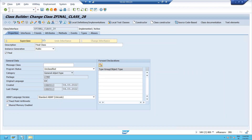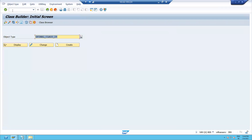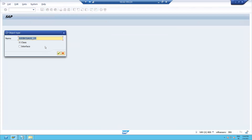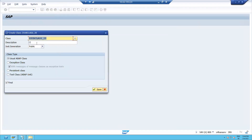Now I will go to SE24 and try to create a subclass using this final class — that is, a child class that inherits from it. I will go to Create Class and name it 'subclass'. The subclass itself can be final — no problem with that.